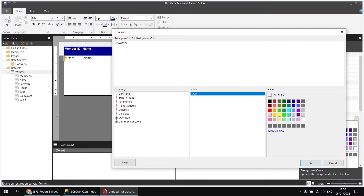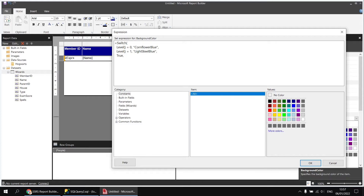The switch expression checks: if level equals zero, use cornflower blue; then another comma, level equals one, use light steel blue; then for anything else, use the constant value of true and make the background color transparent. So we'll get three different colors for the rows based on what level of the hierarchy they belong to.